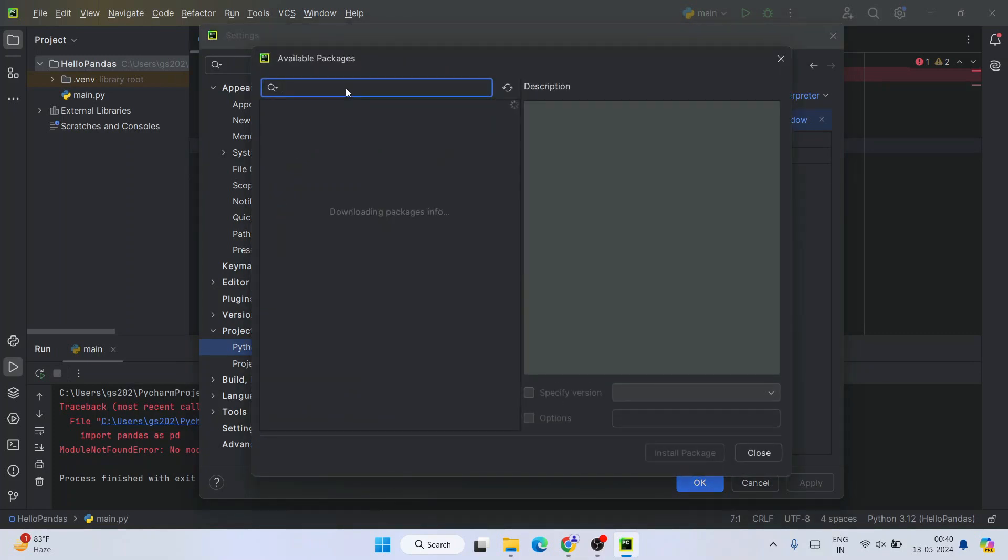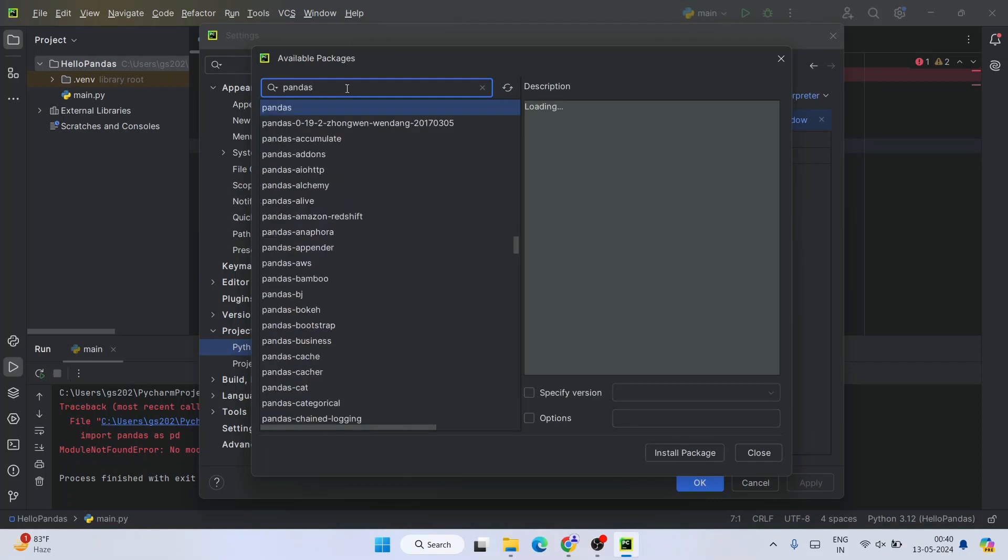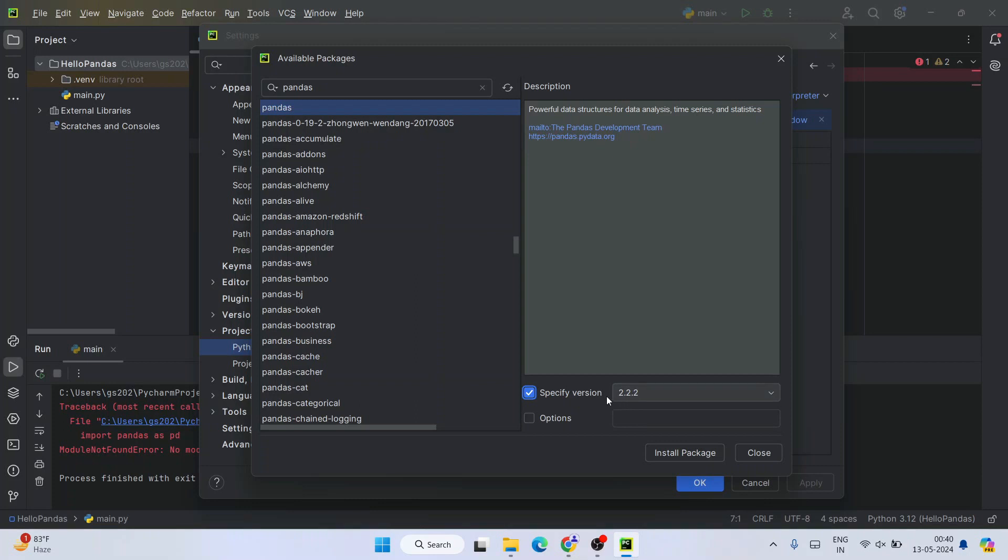That is going to show you pandas over here. You can see the official site of pandas also over here. Everything is fine - you need to select a version.